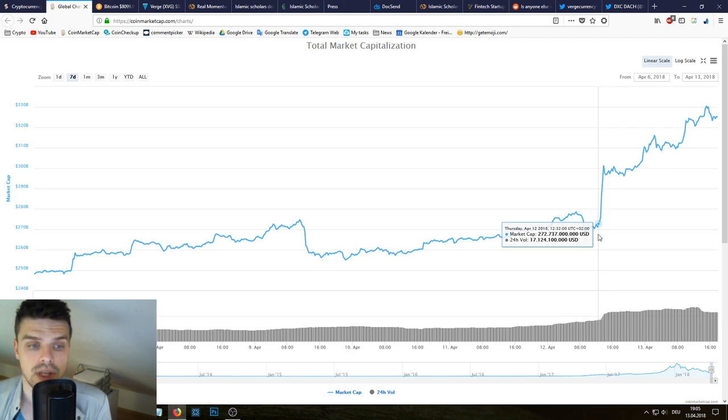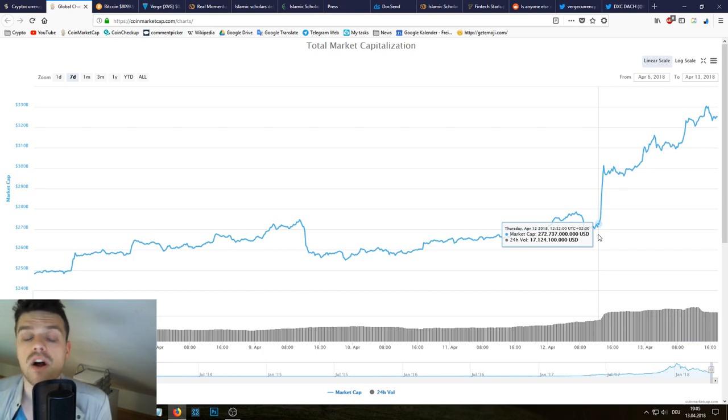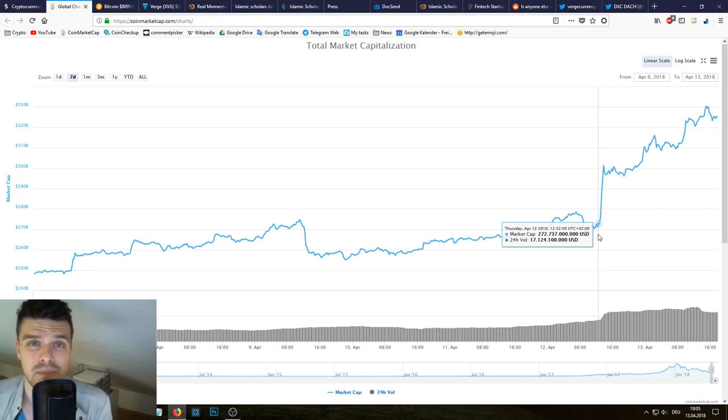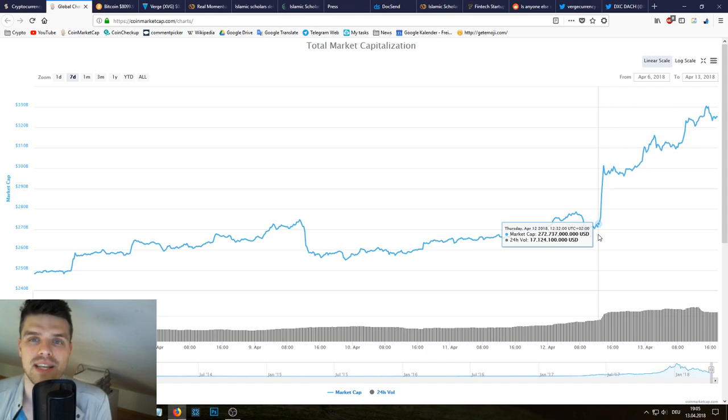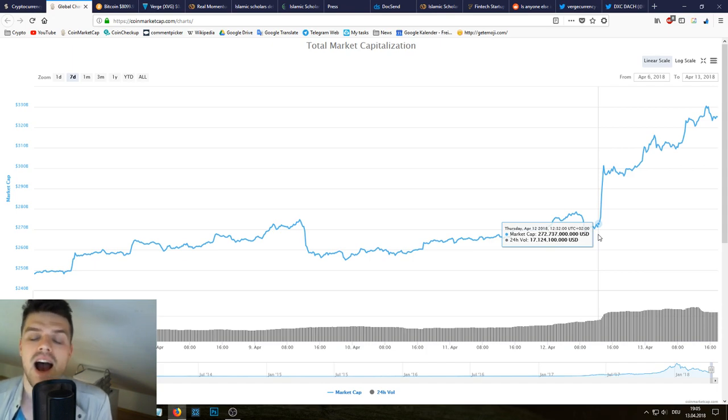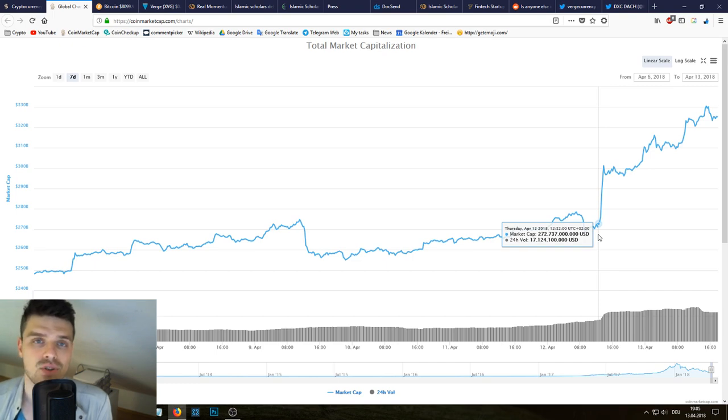It could also be that all the cancelled short orders could be the reason, and also could be that from one second to the other millions of Muslims all of a sudden were like yes, finally it's finally okay to invest in Bitcoin. But still, I don't think that any of these news events is the sole reason for this extreme development in Bitcoin.